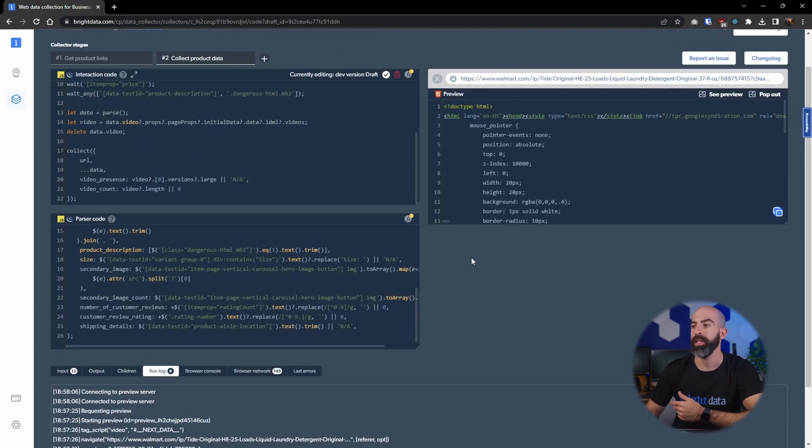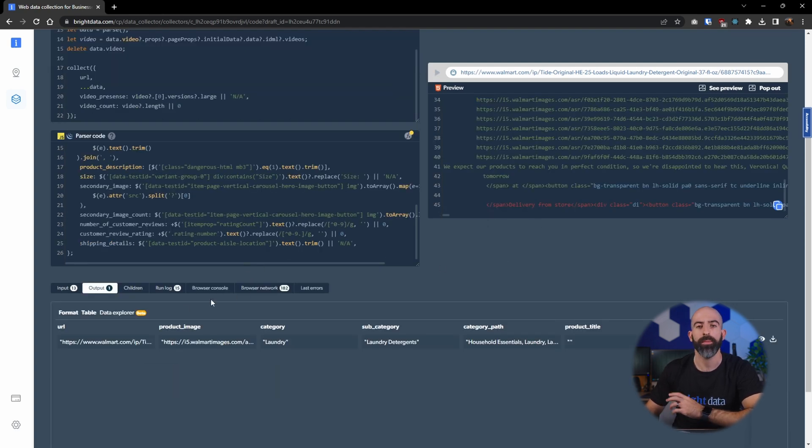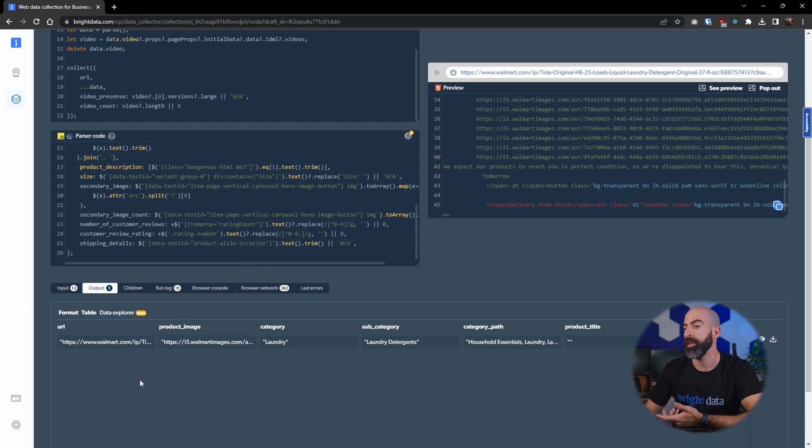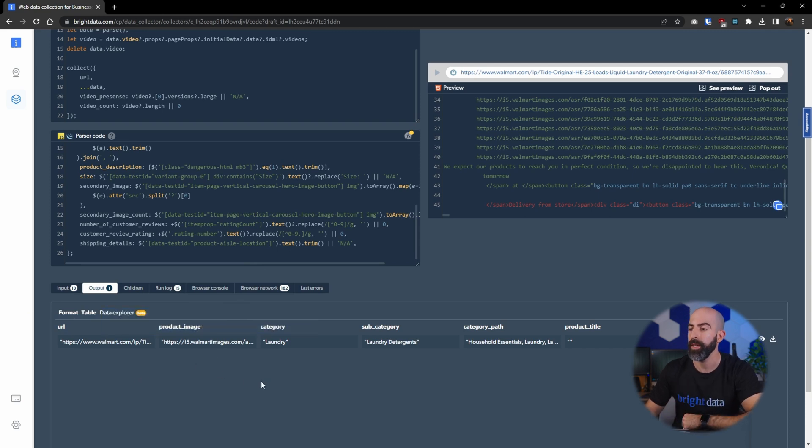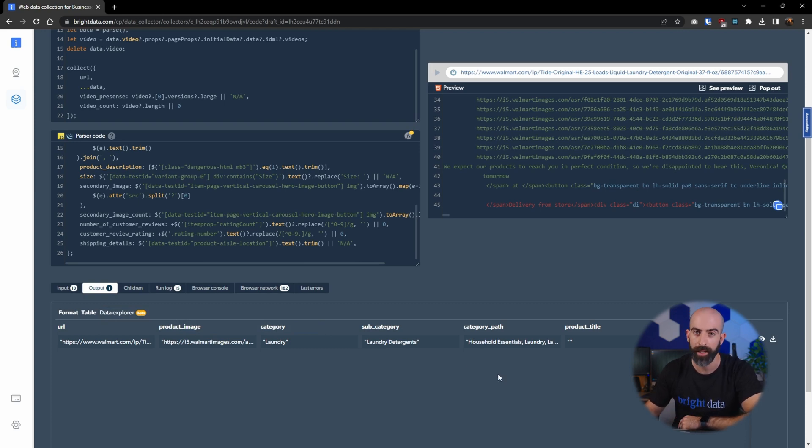So you can see exactly what it's doing over here, parsing through all the HTML of the actual page and then spitting out an output which gives us information like the URL, the product image URL, category, subcategory, and all types of information that were specified in the schema.